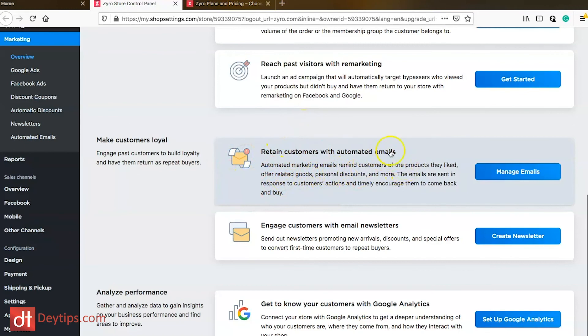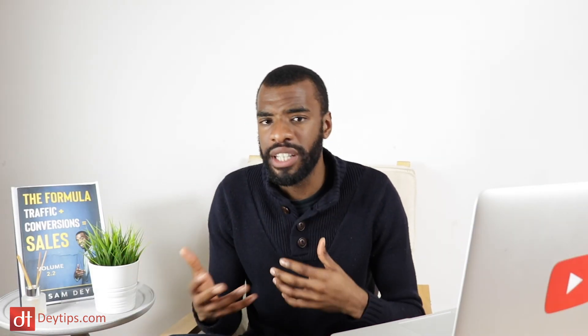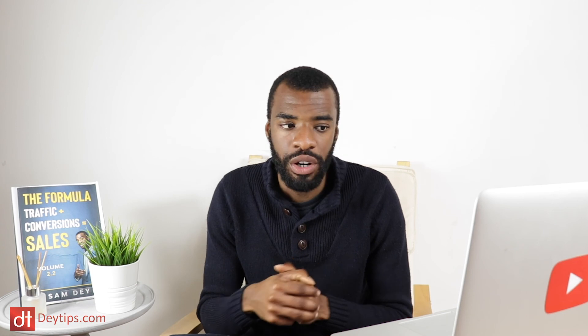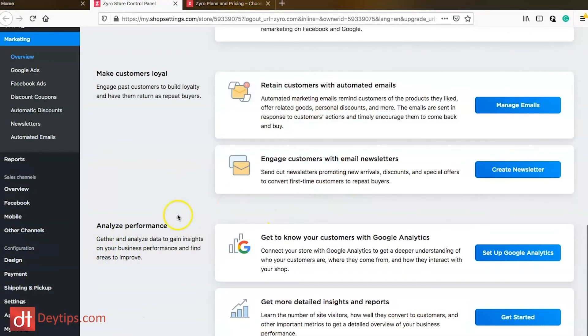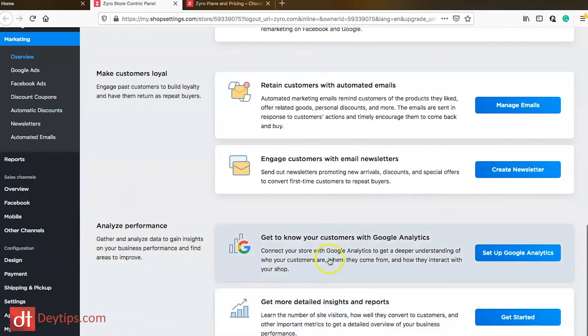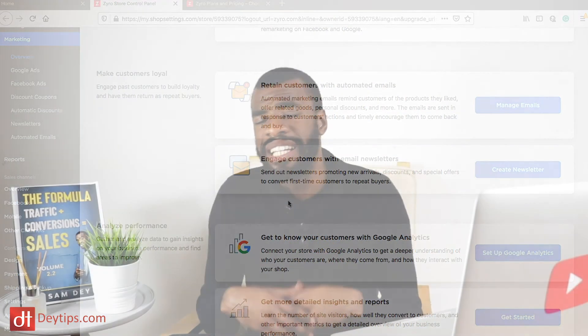You can retain customers by using automated emails and starting an email newsletter. Email marketing is a great way not just to get people to buy from your store but to encourage them to come back and buy again, because repeat customers are what really makes an e-commerce business grow. You can also connect Google Analytics and get reports and insights from your store so you know what people are doing when they visit your site and how to improve it using that data.